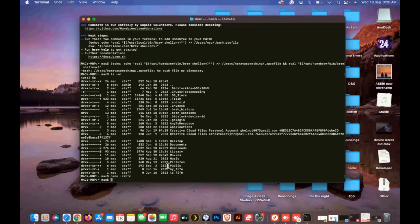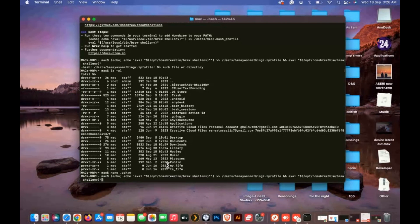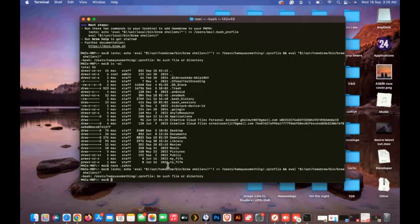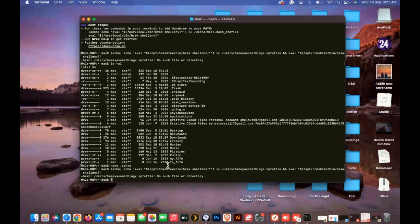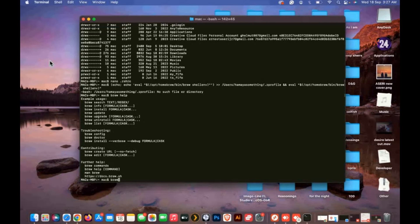Now your Brew is installed. Type brew install ffmpeg to install FFmpeg. This will take a few minutes to install FFmpeg.